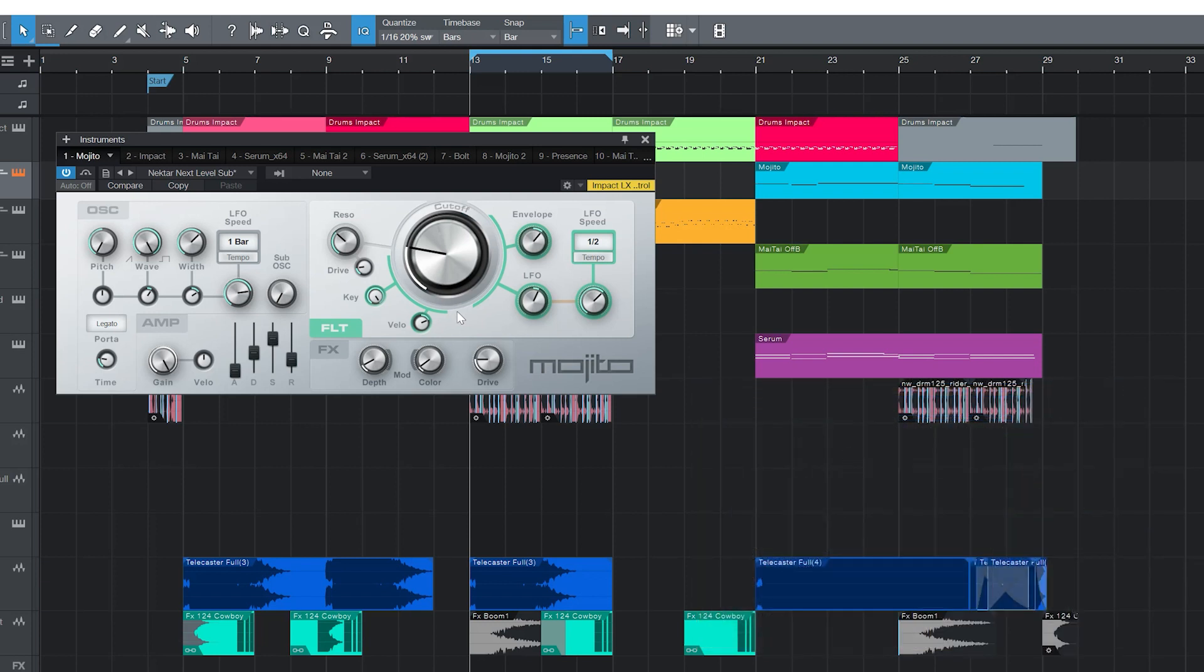If you'd like to control a synth but there doesn't seem to be anything assigned or you don't like the mapping, no worries, we'll simply create our own in the next chapter.